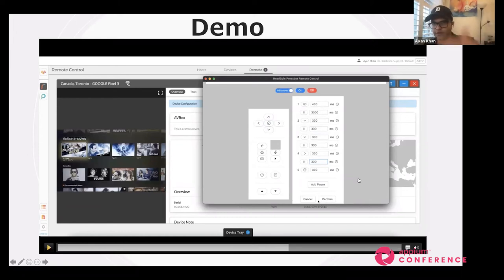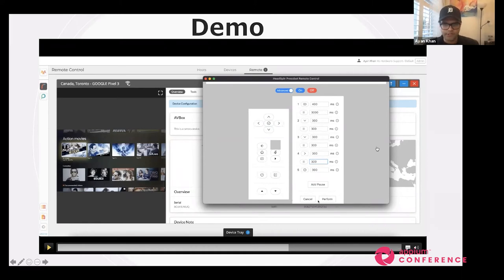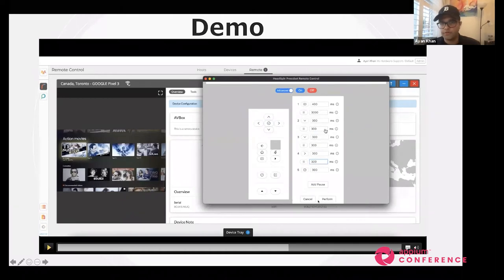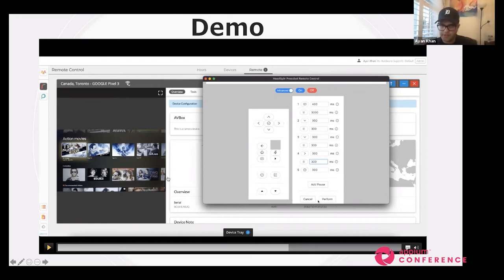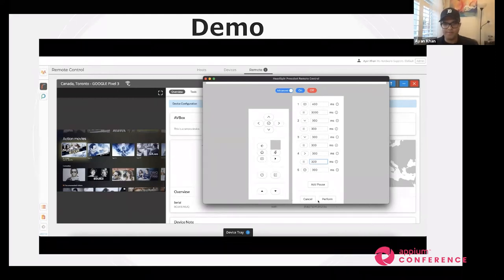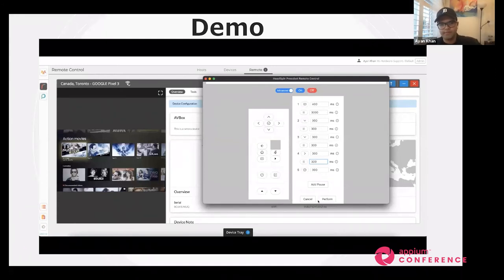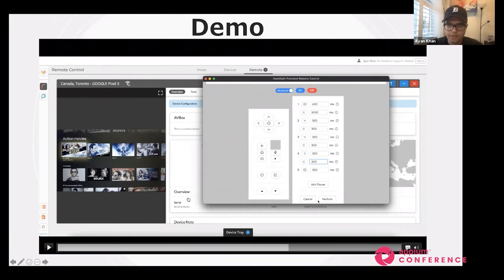The sequence I've created is: press the YouTube button for 400 milliseconds, pause, press the down button, pause for 300 milliseconds, press down again, pause for 300 milliseconds, press the right button, pause for 300 milliseconds, then press the select button. The reason for those pauses — I'm pretty sure everybody is accustomed to automation on mobile — it's to wait for a response to happen before you trigger a command so that your command doesn't get lost. Now I'm going to perform this sequence.